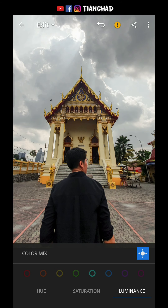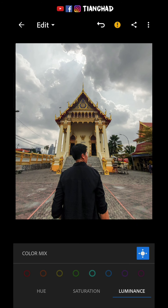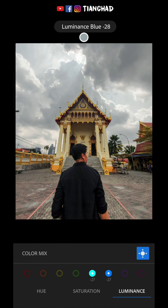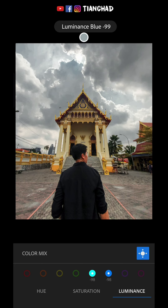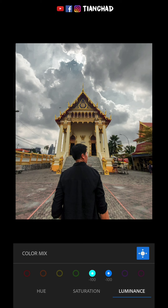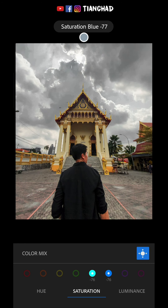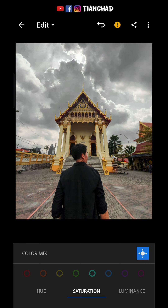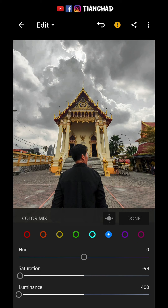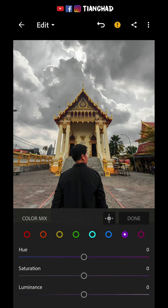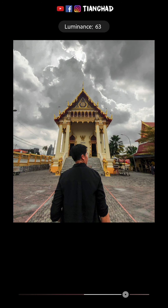I also want the sky to get a bit darker so I can reveal more details, so I'll just pull the luminance down. As you can see when I pull it all the way down there's some leftover blue color, so I'll press saturation and remove it. Now I think all the color is done — I don't see any purple, pink, or magenta, so I won't adjust luminance much more.